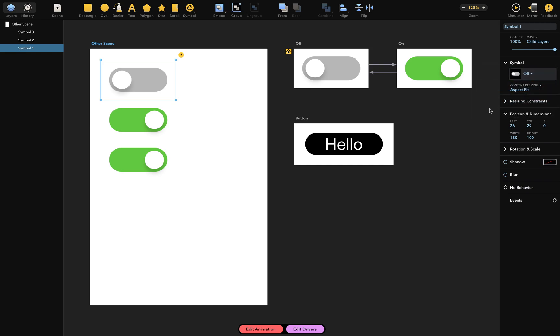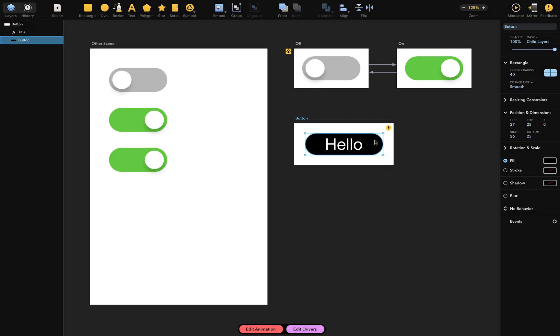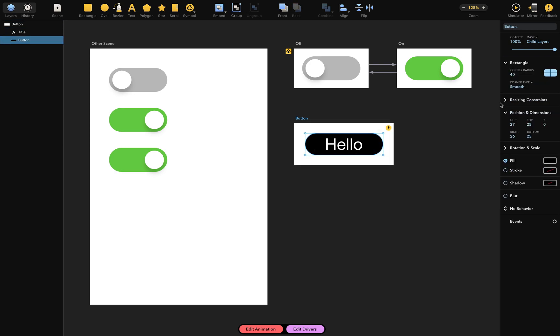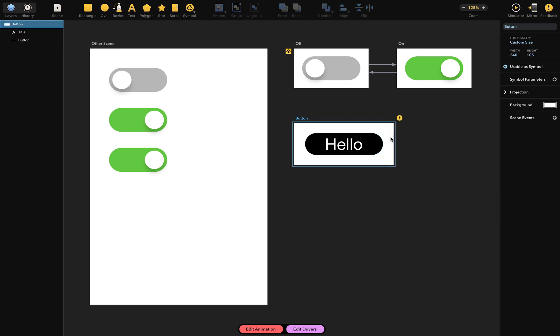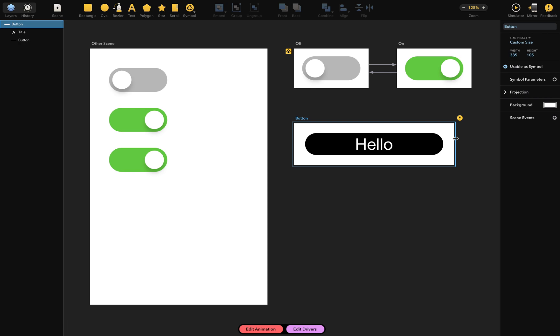Let's talk about this button scene. Its two layers together represent a button. One layer is used to draw background, while the other displays text. Both layers are configured in the inspector's resizing constraints section to resize along with their enclosing scene. That means when I select and resize the scene, the button also resizes, and the text remains centered.